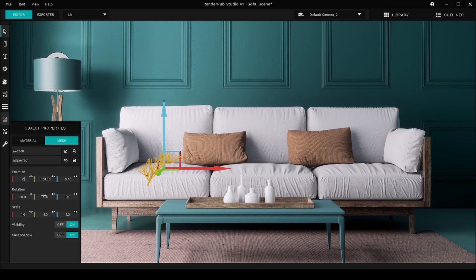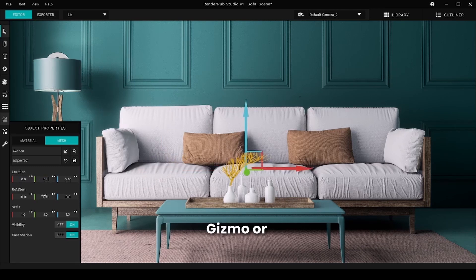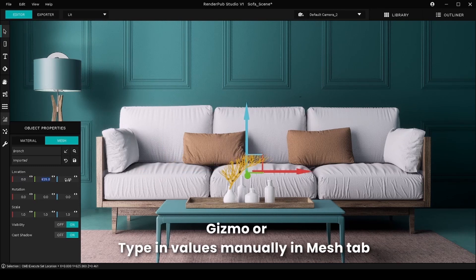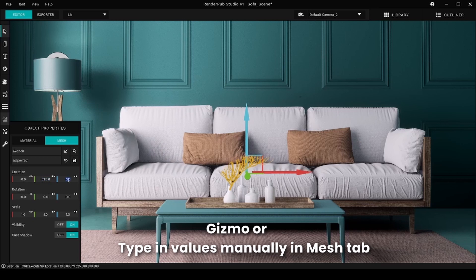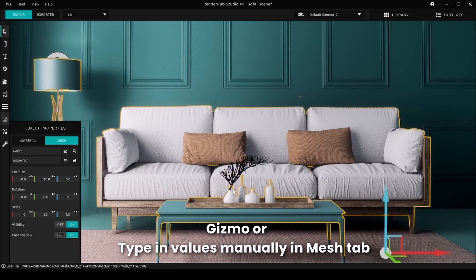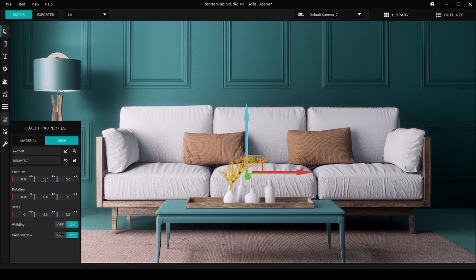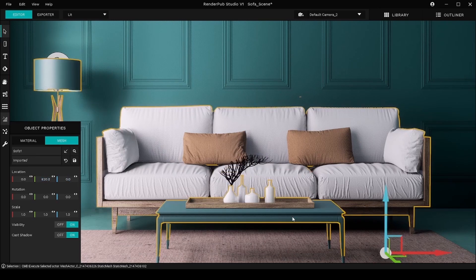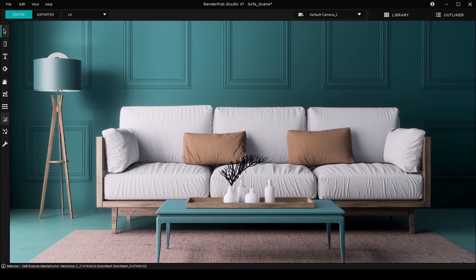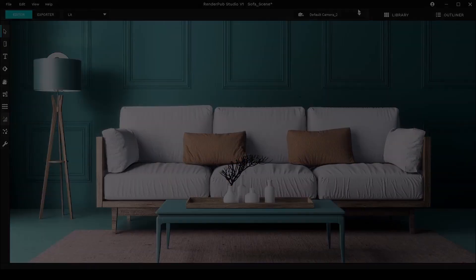To place the object, you can manually move it using the gizmo or punch in the location values under the Mesh tab. That concludes the tutorial on how to import a mesh into RenderPub Studio.